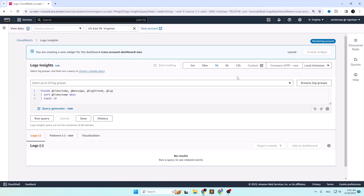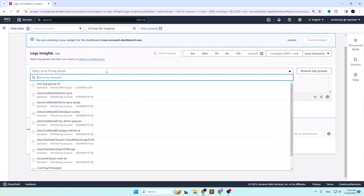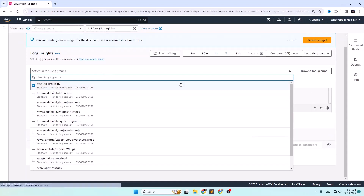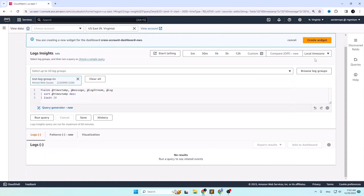Once Log Insights is created, click on the drop-down box to select the log. You should see the log group name from the source account. If you don't see any log group from the source account, wait four to five minutes and try again. In my case it's already listed, so I select it and click Create Widget.